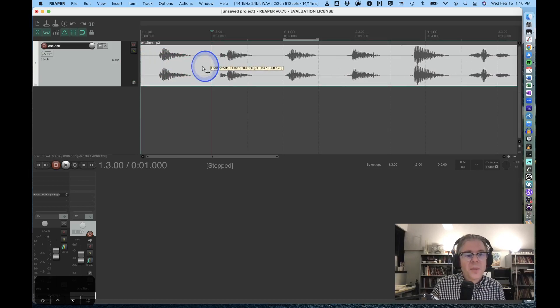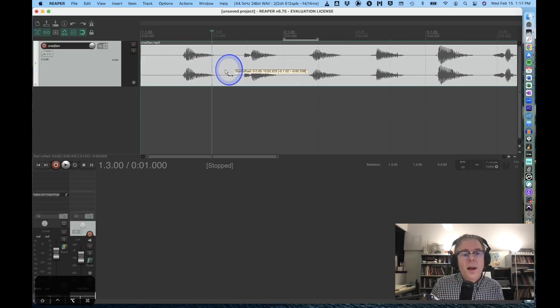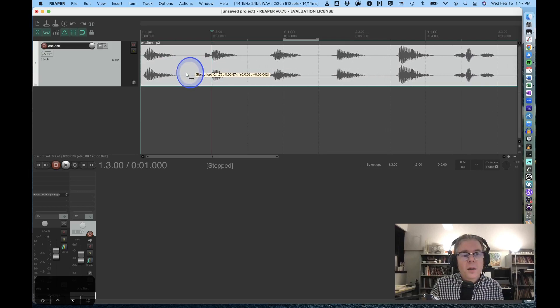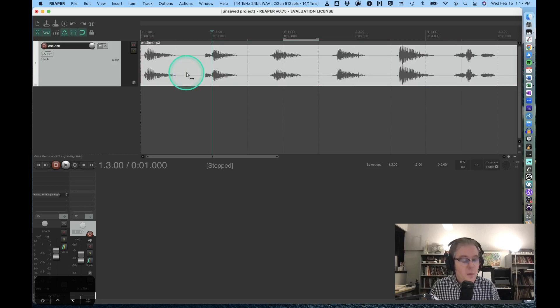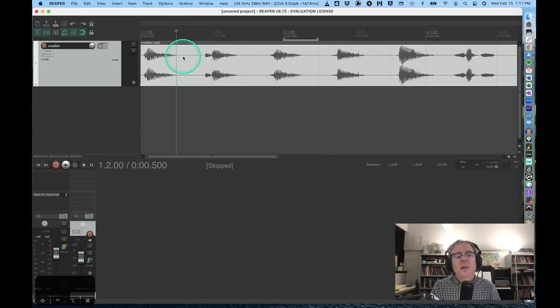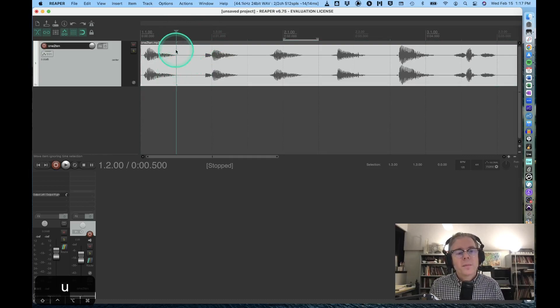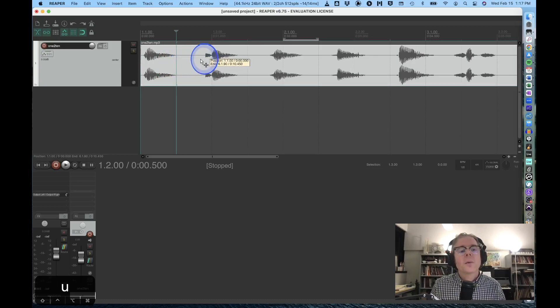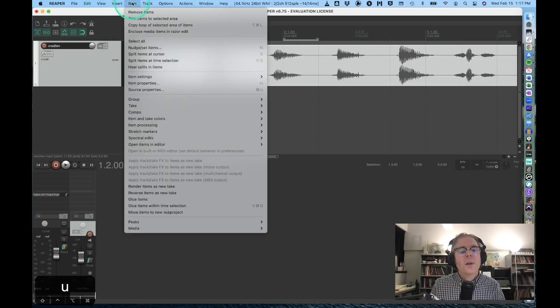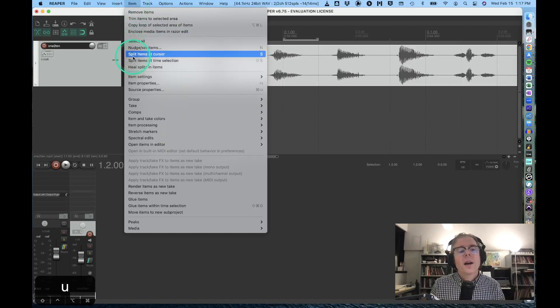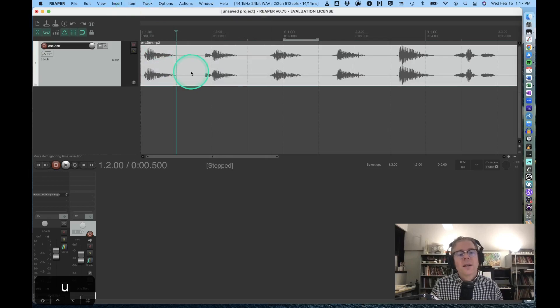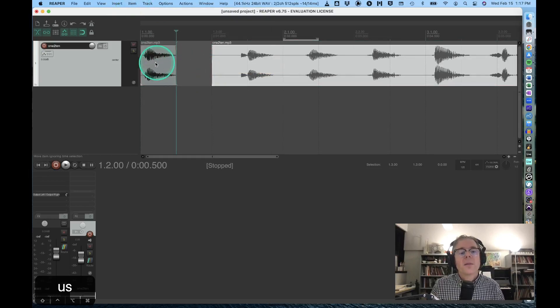Finally, if I want to split the region, I can go into the item menu and find split items at cursor. That's an 'S'. So I can split that item there with the S button.